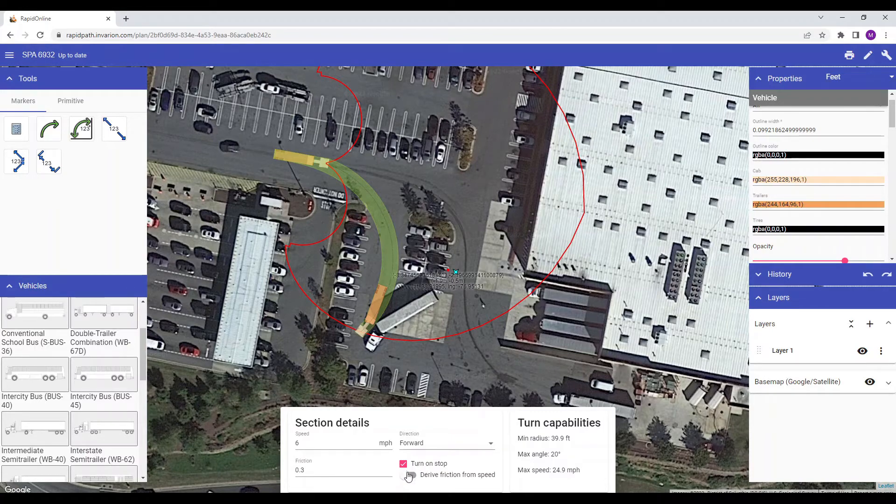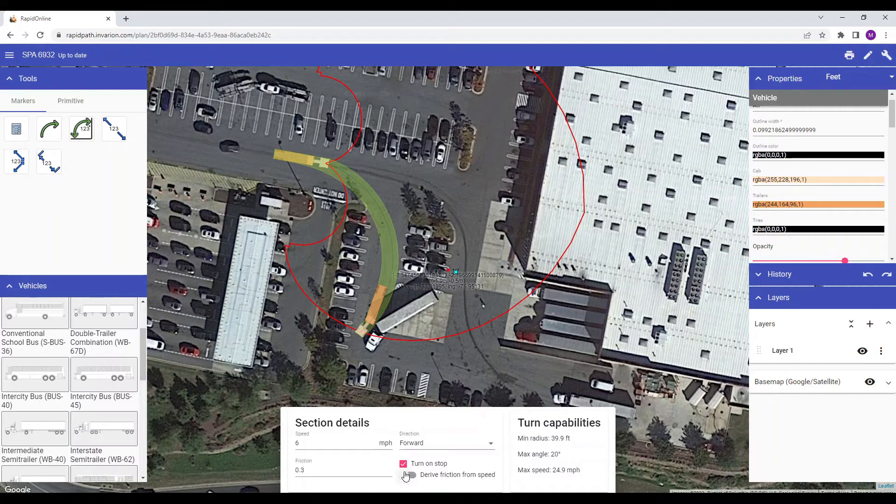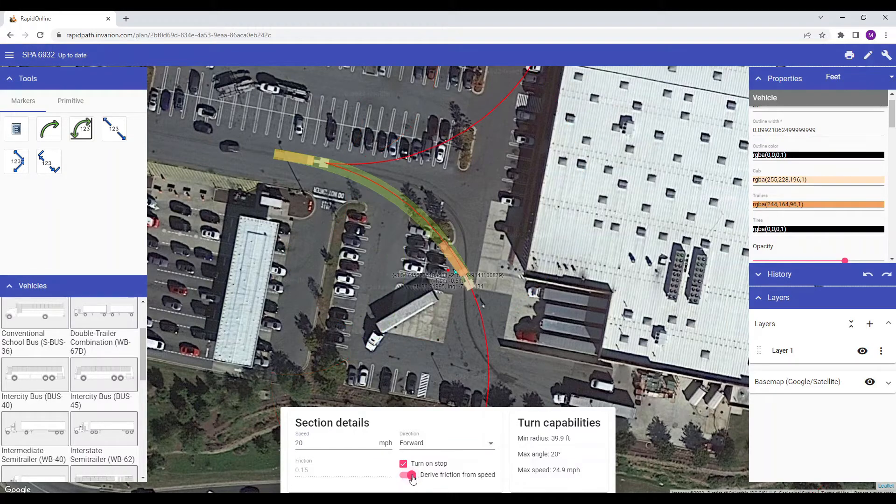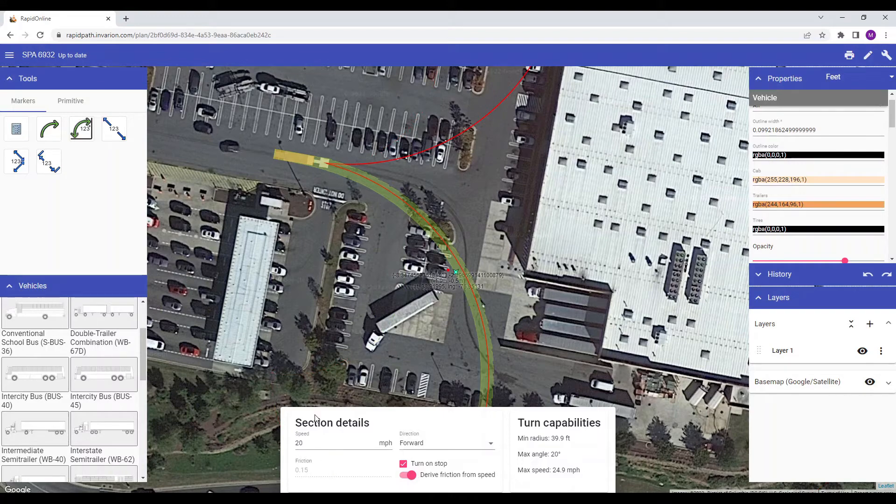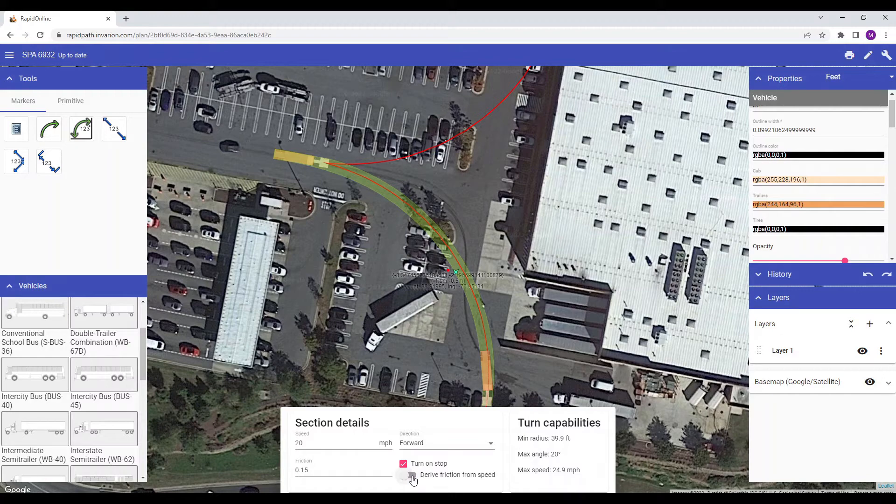Speed and friction are linked by default. You will see that if I increase the speed to 20 mph, the friction value automatically adjusts. To unlink them, simply click this link icon and you will be able to adjust the values independently.